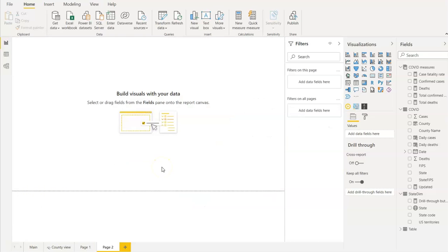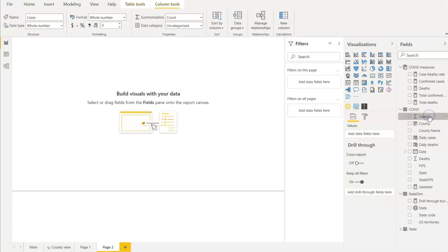Let's talk about implicit measures first. We all like the things which are automatically created for us. Power BI has the ability to create some measures for us, so these measures are readily available for us. Any numerical data is summed up by Power BI — if it sees any numerical measure, by default it sums that data. So if you look at the example here, on the top you see the summarization — by default this data is summed up.